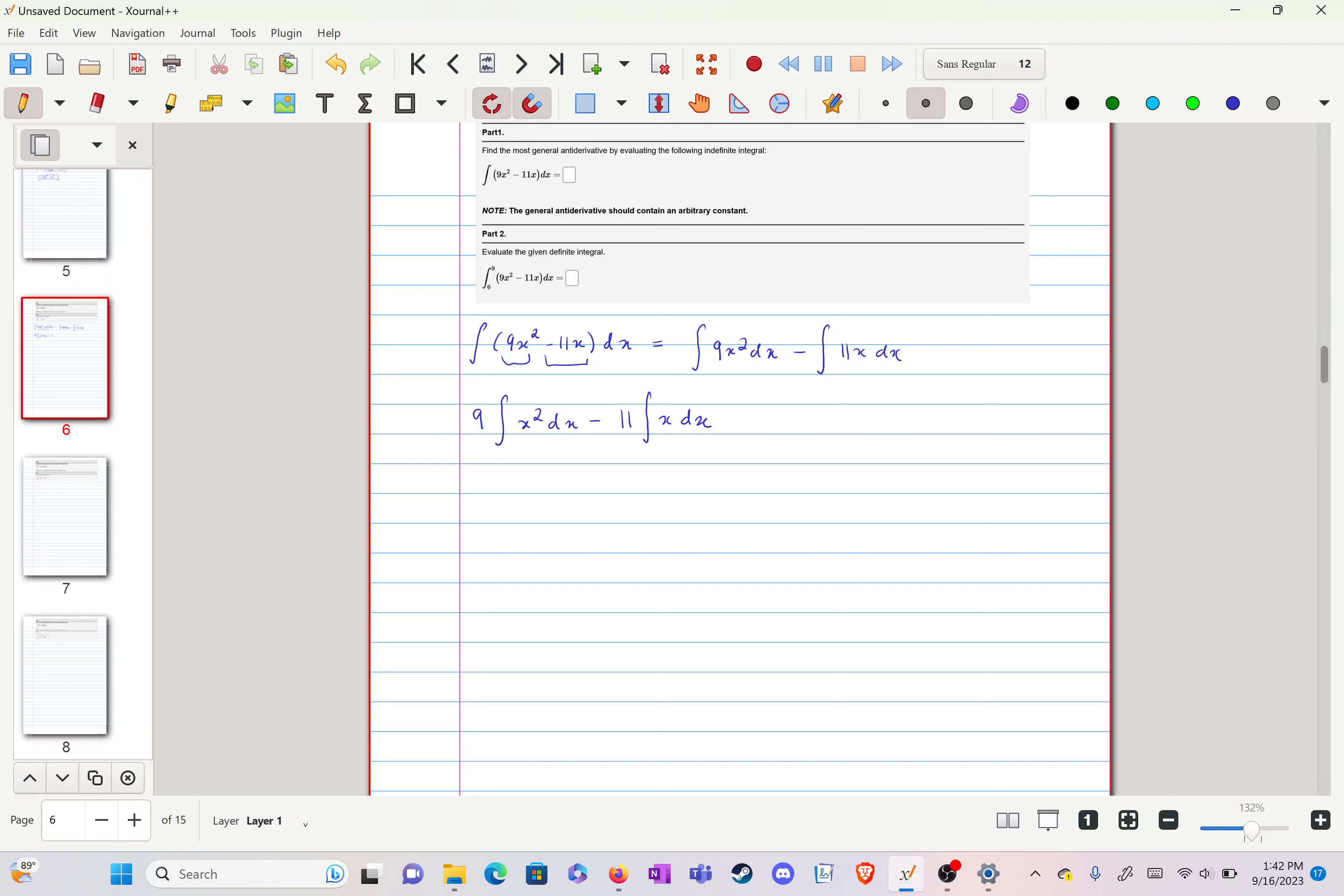Now we apply our integration rules, adding the exponent and dividing by it: x cubed over 3 times 9, our constant.